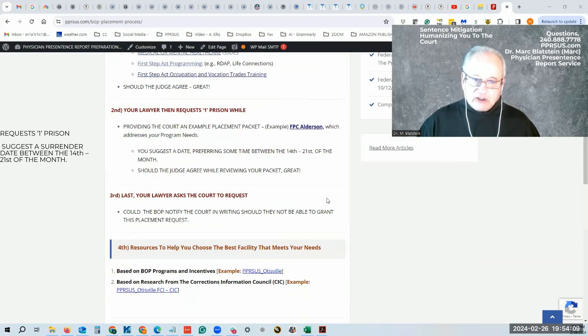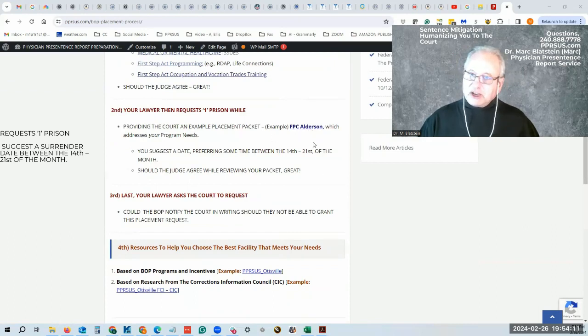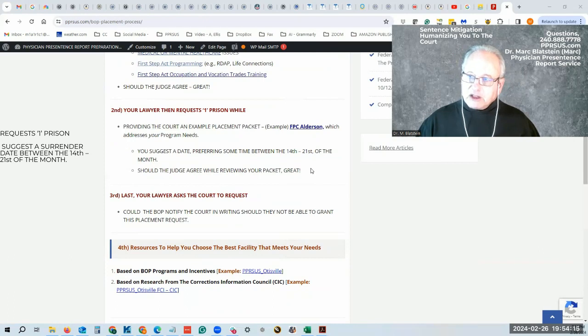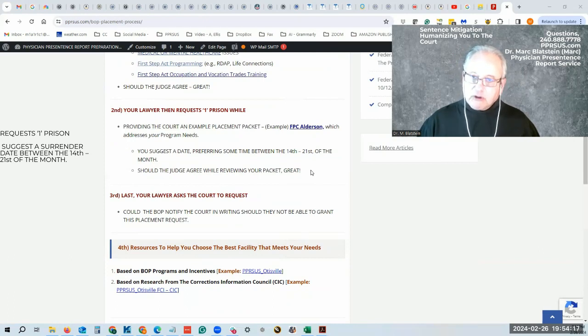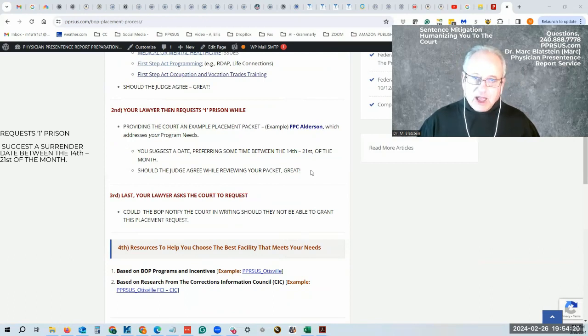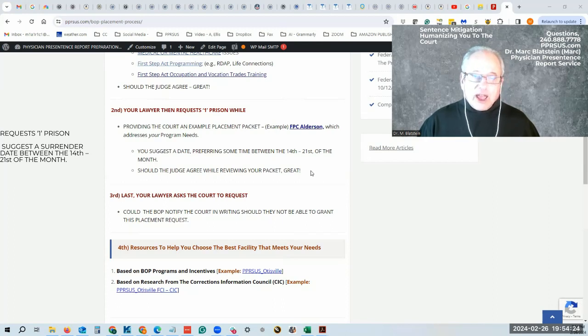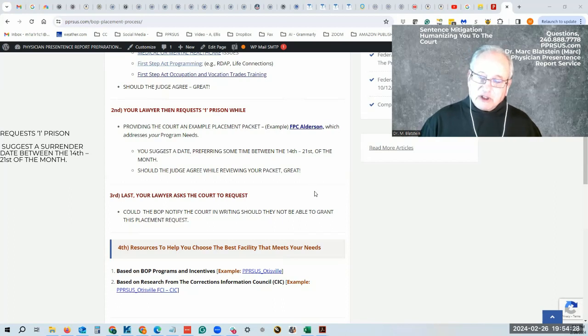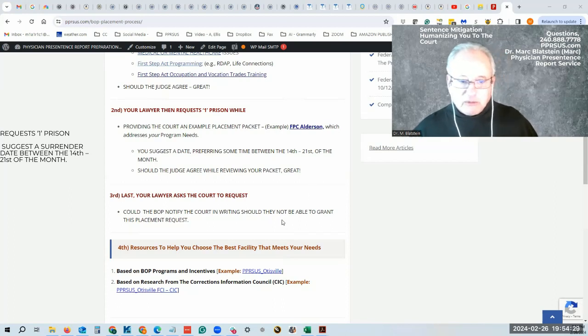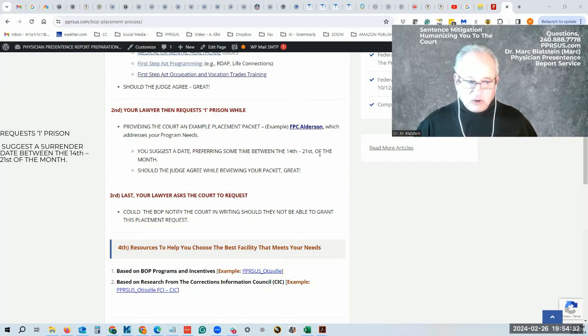If the judge agrees, that's great. This is an information packet that I'll show you shortly. It allows you and your attorney to decide what programs apply to you, and then make the request before your pre-sentence interview or before your sentencing hearing through the sentencing memorandum with documentation for the court.